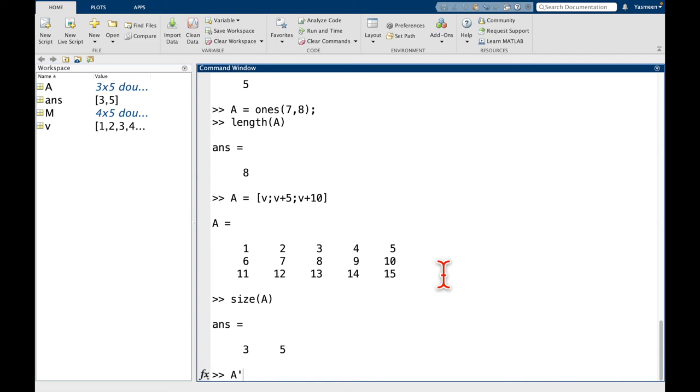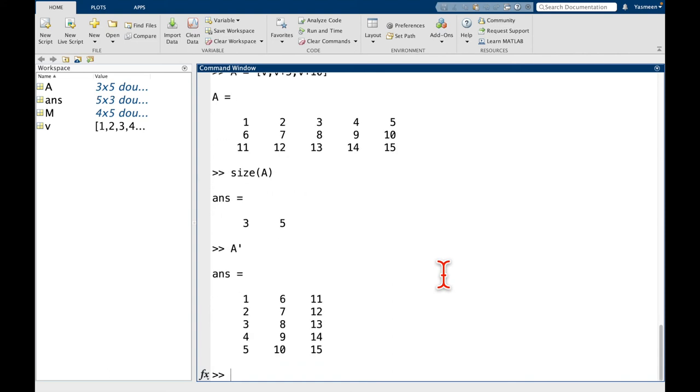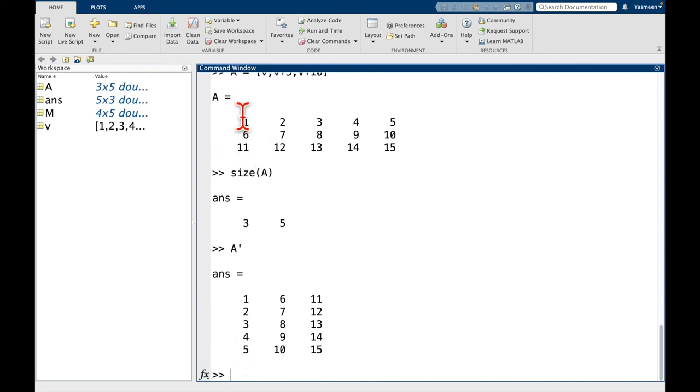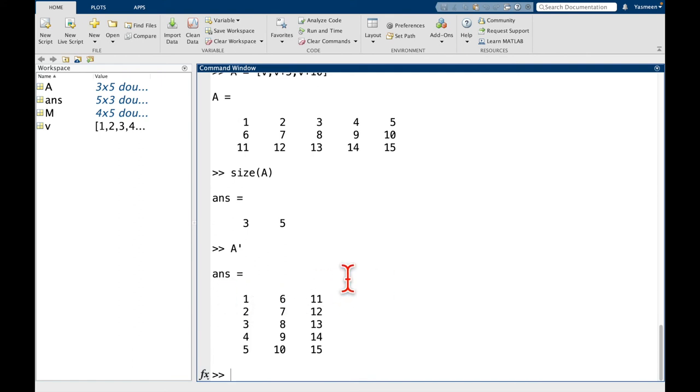And the way that we do that in MATLAB is with this single quotation. So if I do A single quotation, that's the transpose. And we can see here, so the first row of A, which is 1, 2, 3, 4, 5, this becomes the first column. And the first column of A, so 1, 6, 11, becomes the first row. So that's how we get matrix transposes in MATLAB.